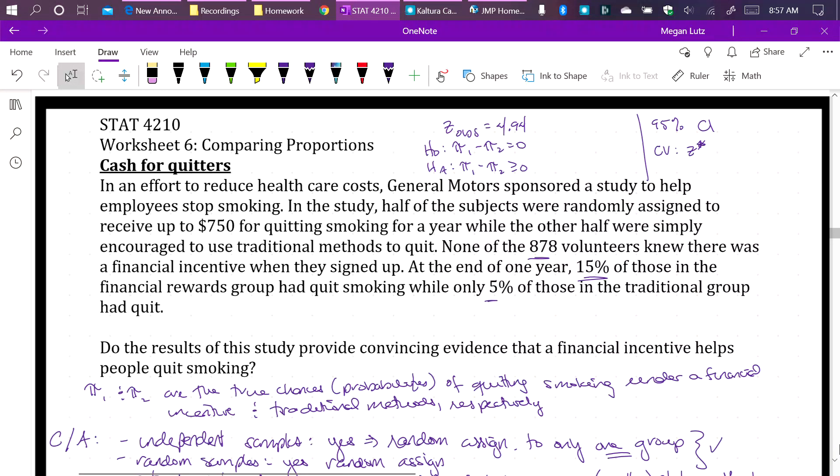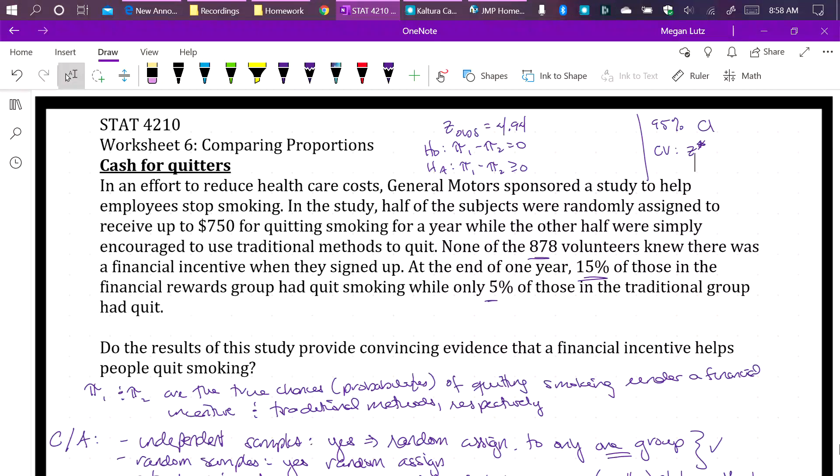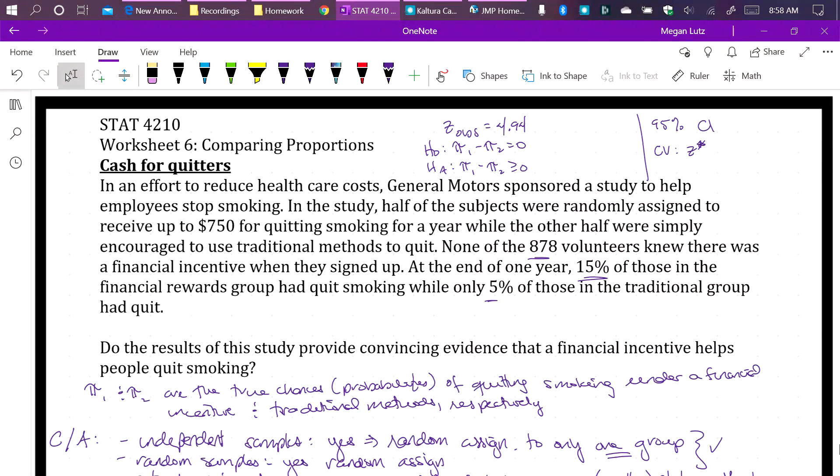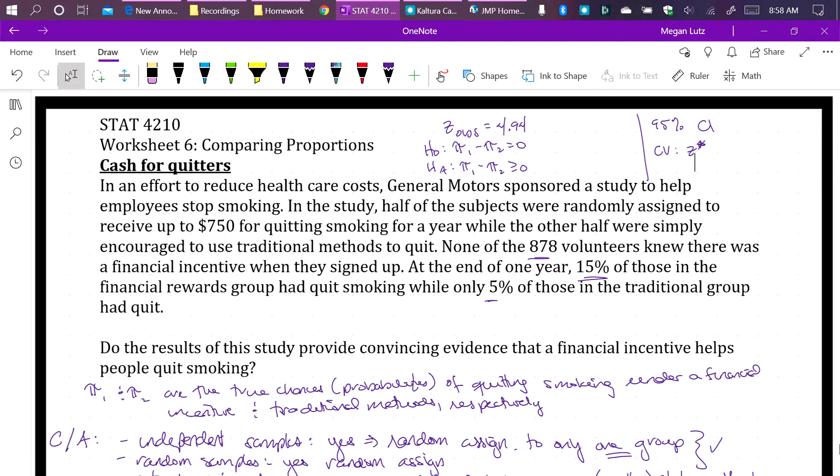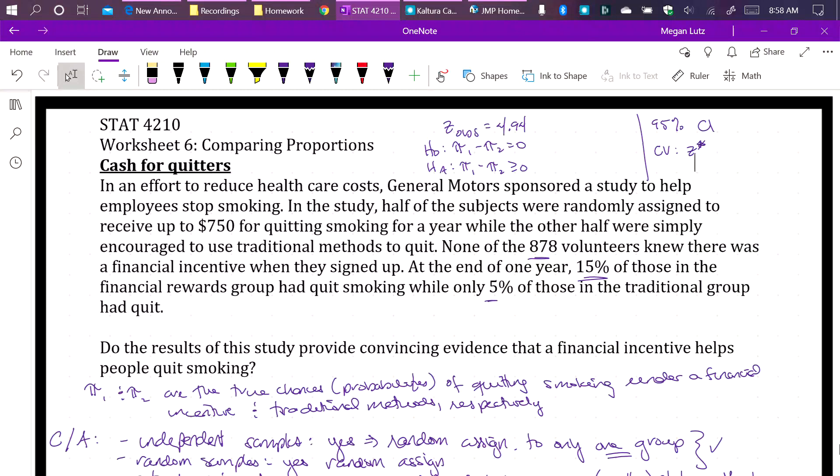In our previous two videos, we've done both a two-sample z test for comparing proportions as well as a two-sample z confidence interval for comparing proportions. We used the cash for quitters example. What I did not do was show you how to use JUMP to find the p-value or to find the critical value for the hypothesis test or confidence interval respectively. This video is going to show you how to use JUMP to leverage that software to get the p-value and critical value respectively.